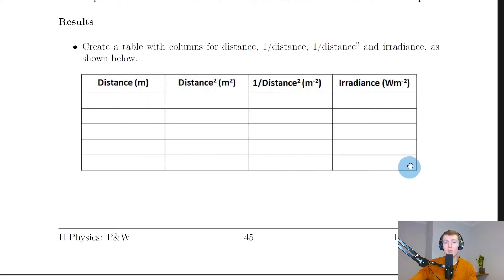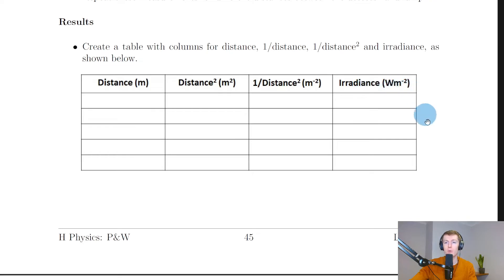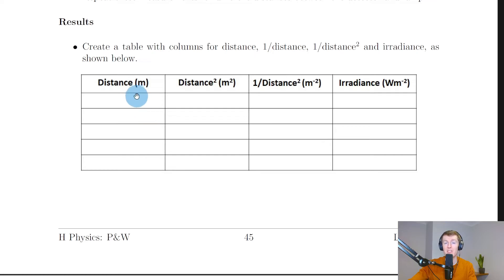Record your results in a table with columns for: distance in meters, distance squared in meters squared, one over distance squared in m⁻², and irradiance in watts per square meter. It will become clear shortly why we need the columns for distance squared and one over distance squared. As distance increases, irradiance decreases — this makes common sense, as you get further from the light source its intensity reduces.